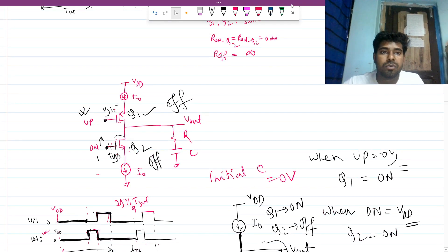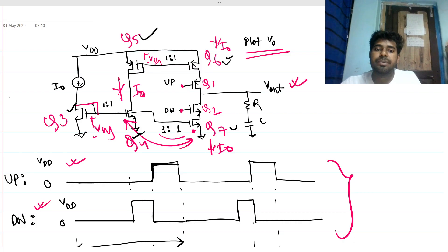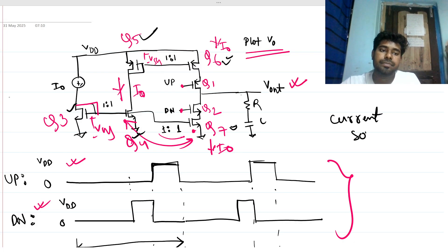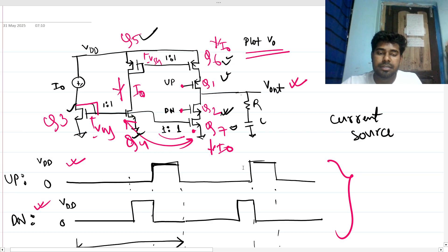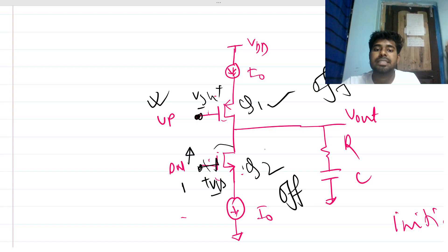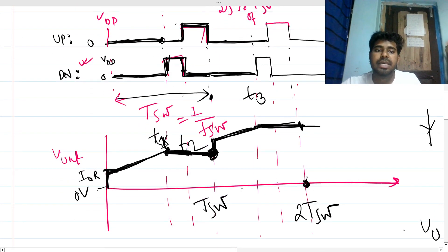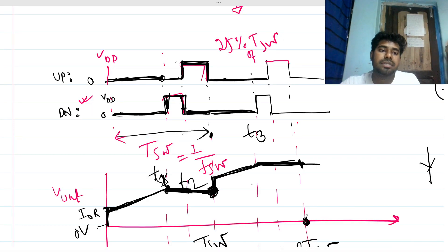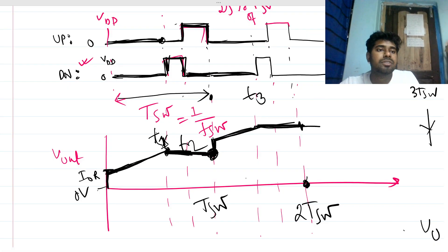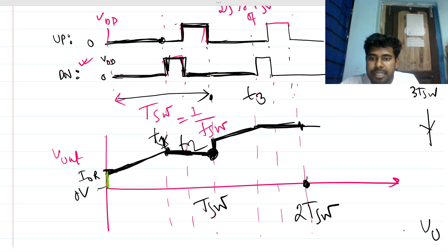To conclude: Q3, Q4, Q5, Q6, and Q7 act as current sources; Q1 and Q2 are switches controlled by the UP and DOWN signals. We reduced the circuit to a simplified form. The resulting waveform shows V_out rising like a staircase — it jumps, ramps, holds, and then jumps and ramps higher each cycle.